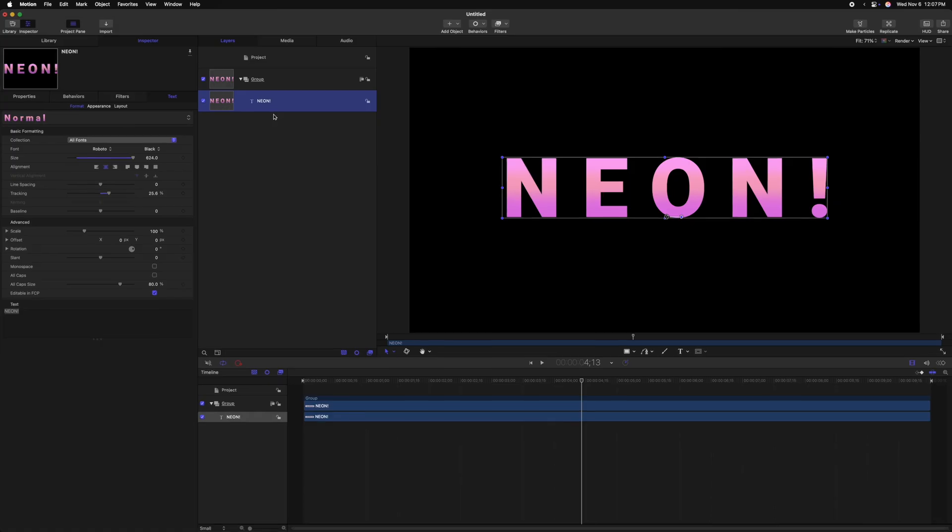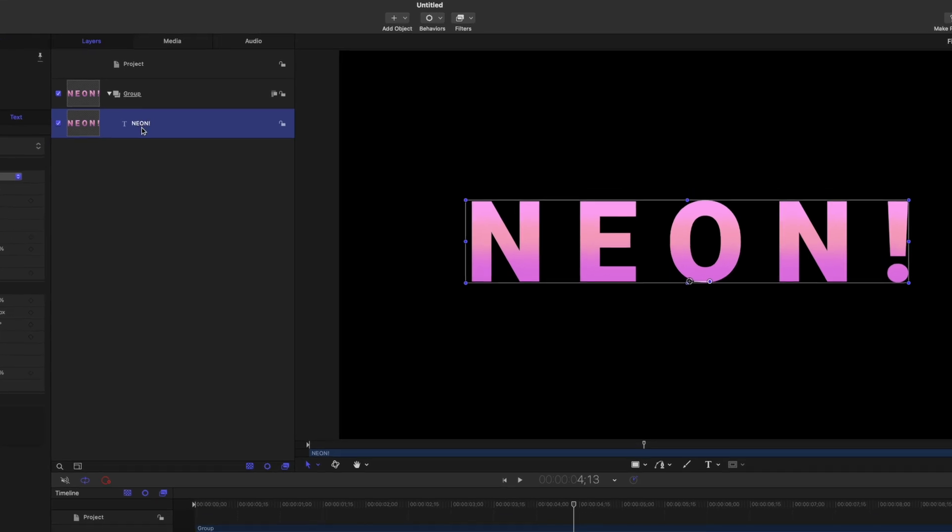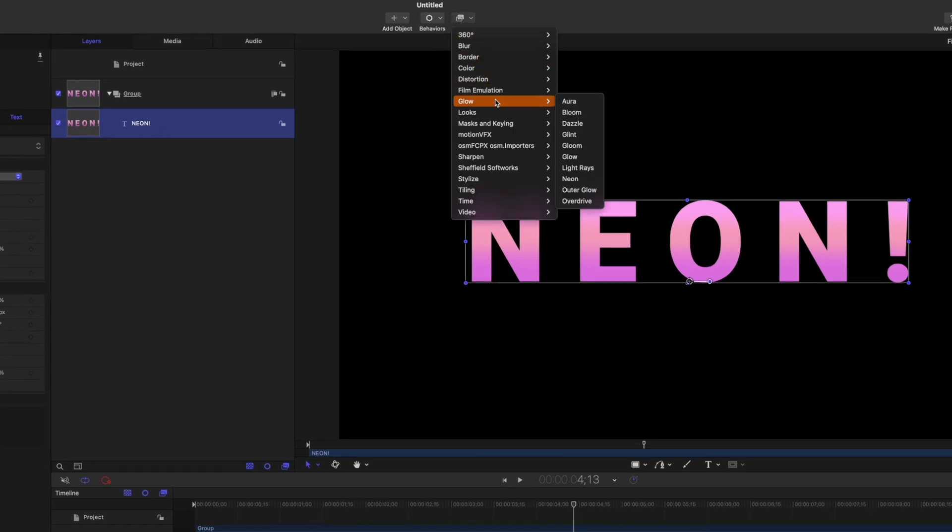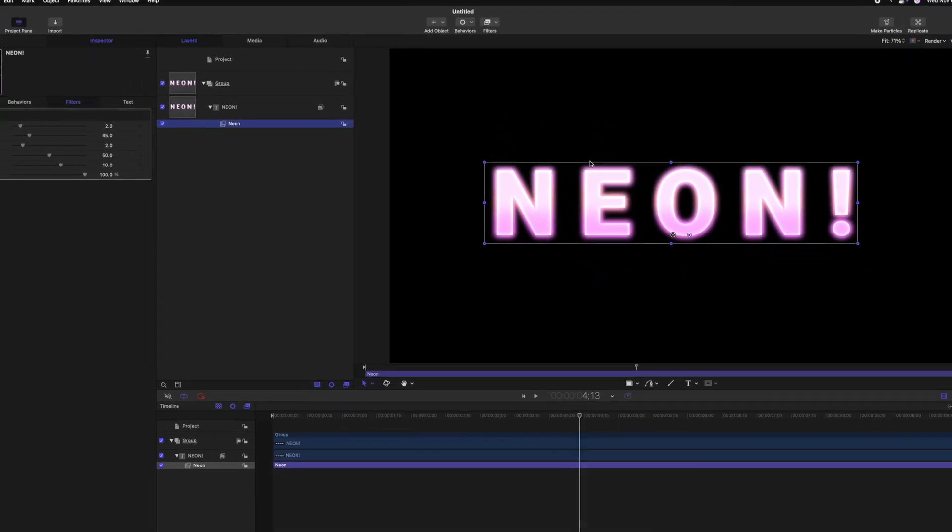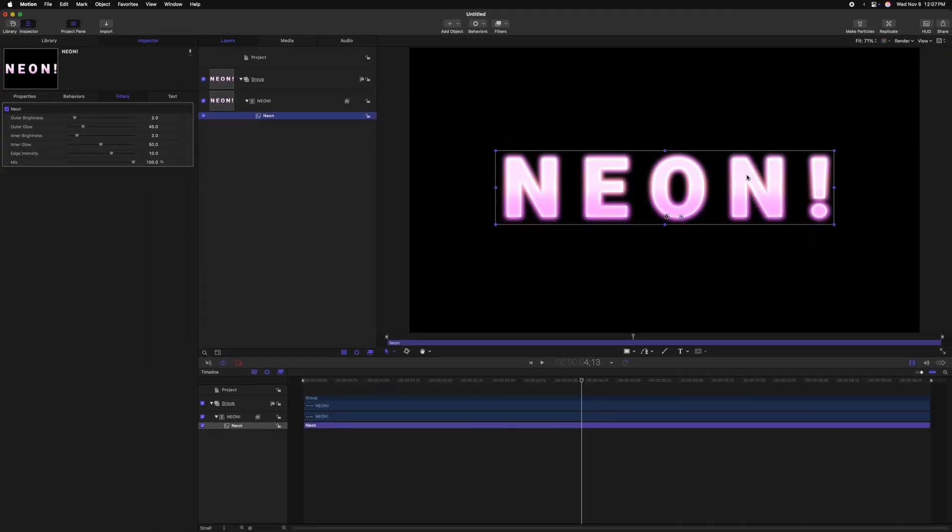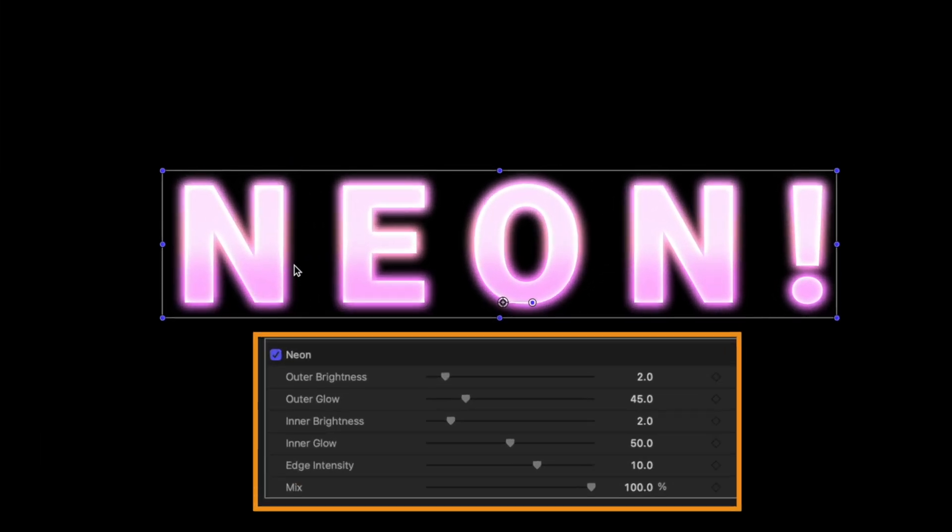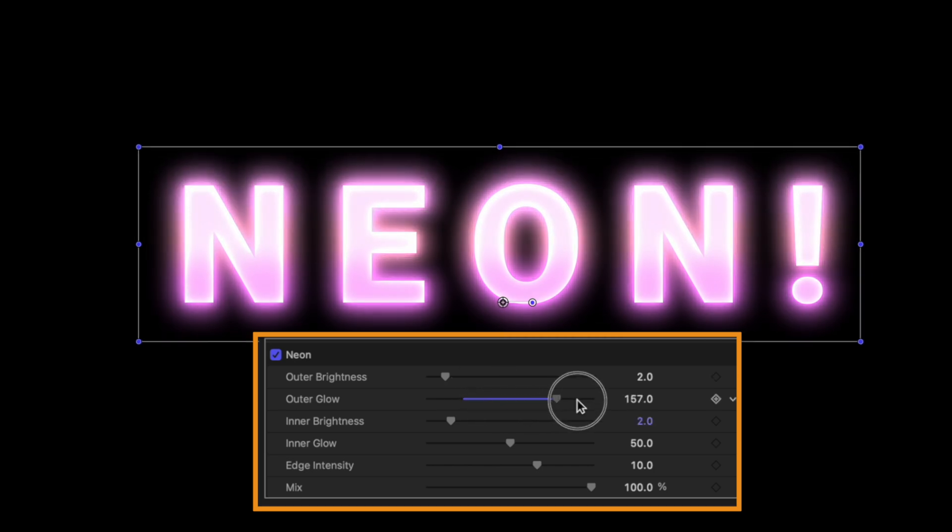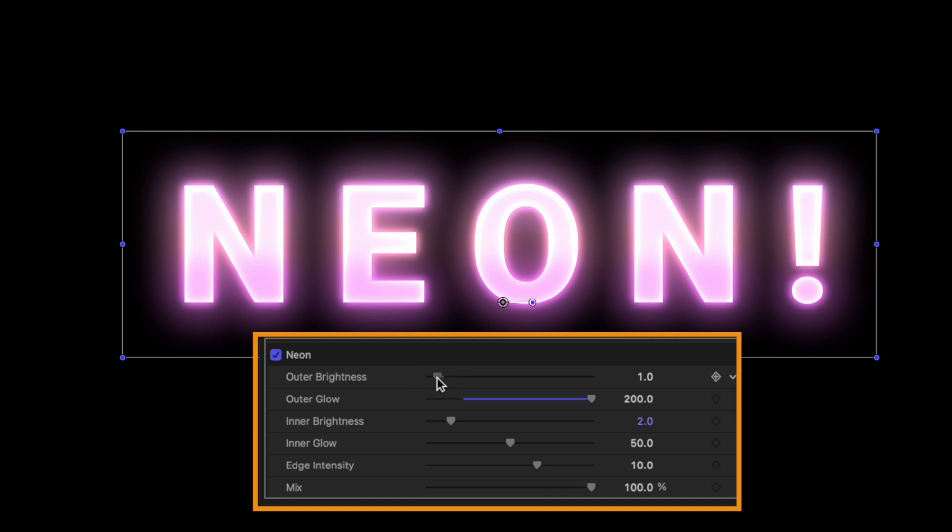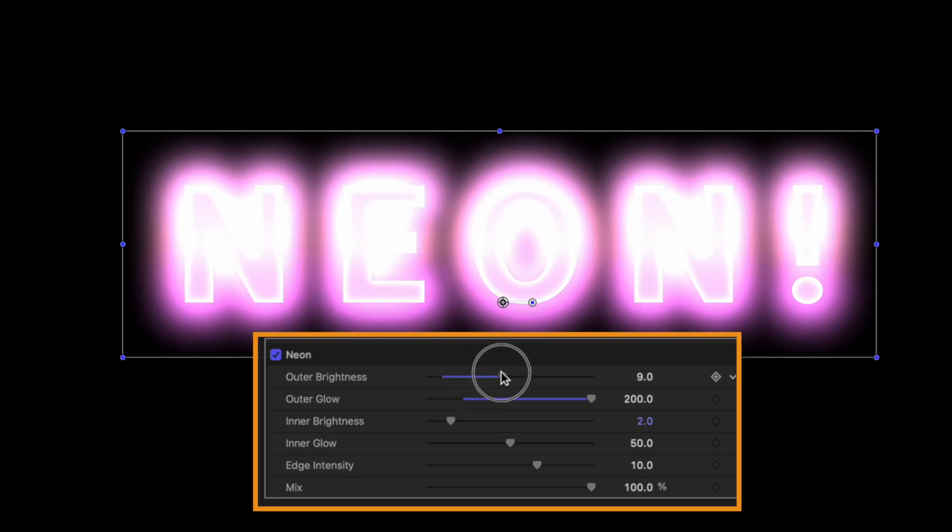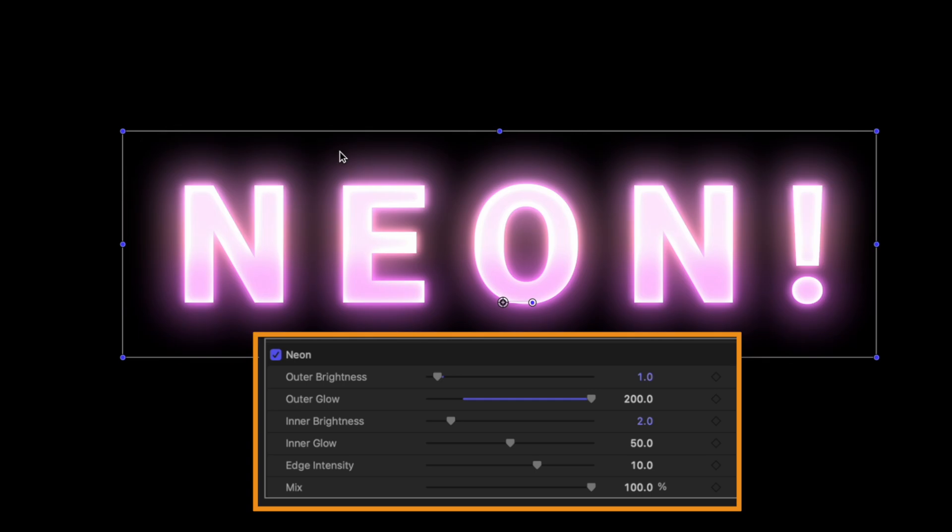This next effect is incredible when you want to add a bit of glow onto whatever you're working with. I've got this basic text that says neon. Let's go up to filters, go down to glow, and we will of course select the neon glow effect. You can already see it starting to take place; the darker parts of the image are going to receive less glow than the brighter parts of the image. And we can go ahead and drag up the outer glow amount, maybe take down the outer brightness so that it's a little bit more subtle, but you can see that as I increase that, that outer glow gets brighter and brighter.